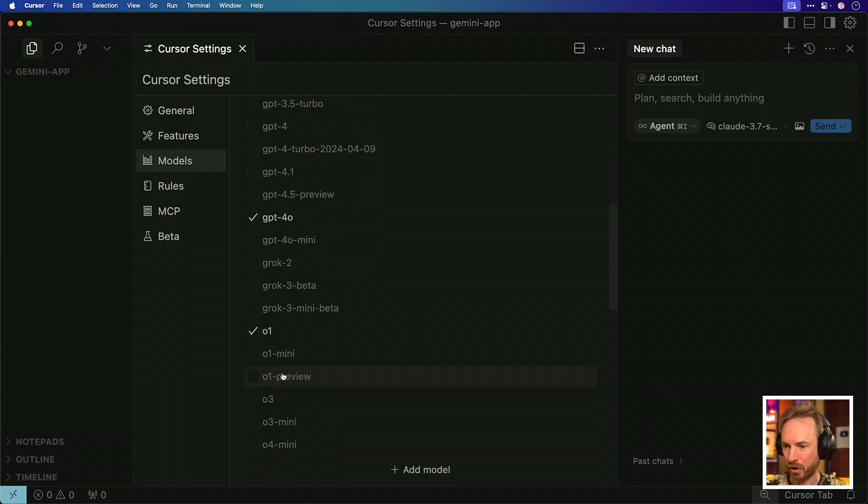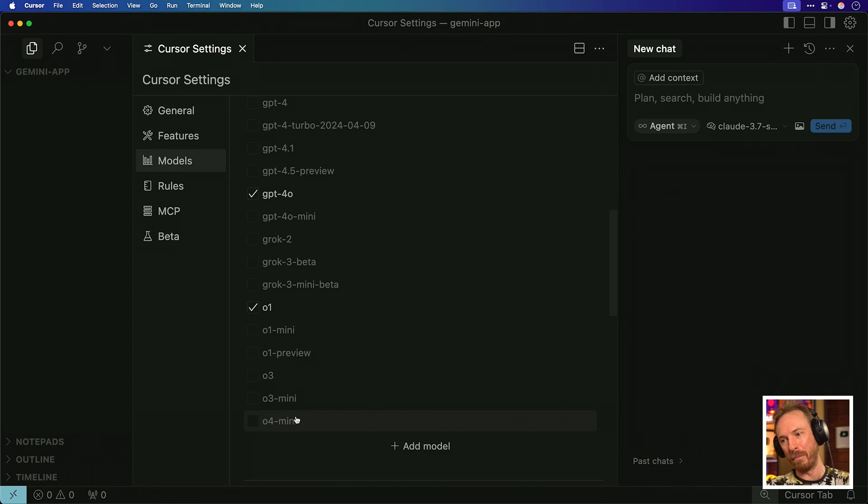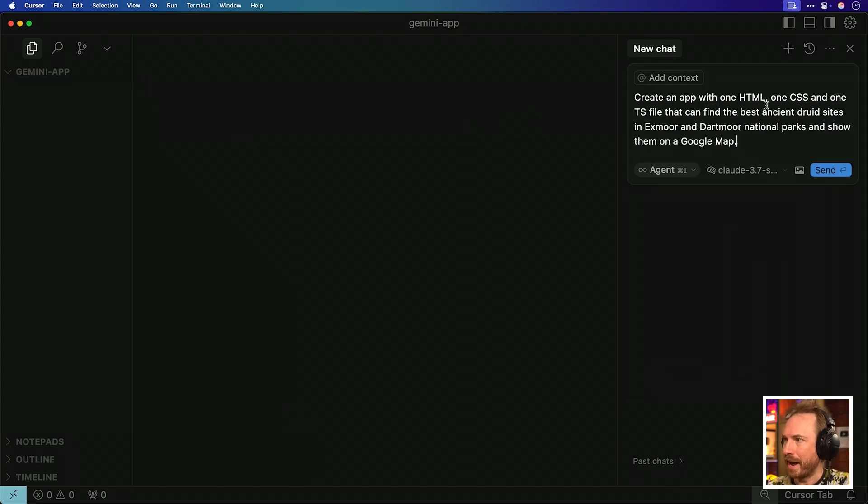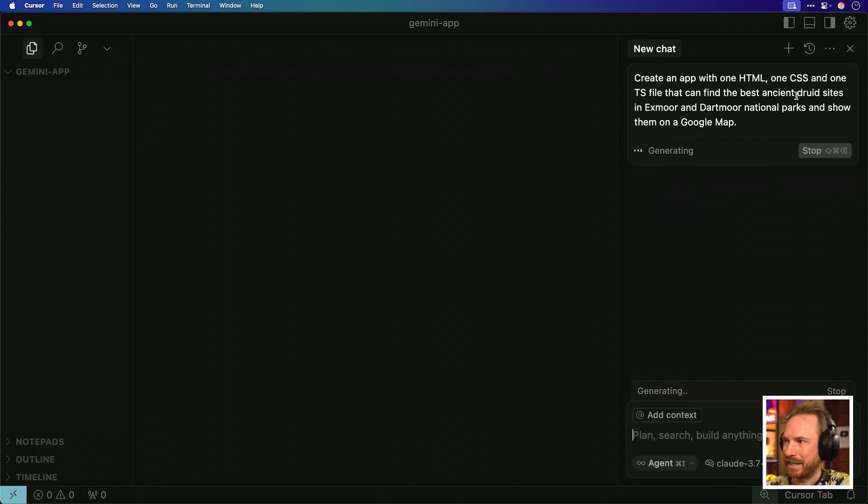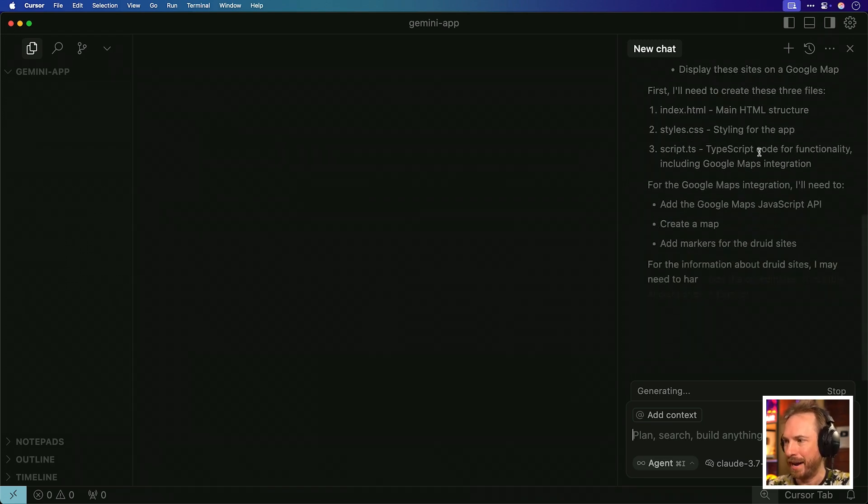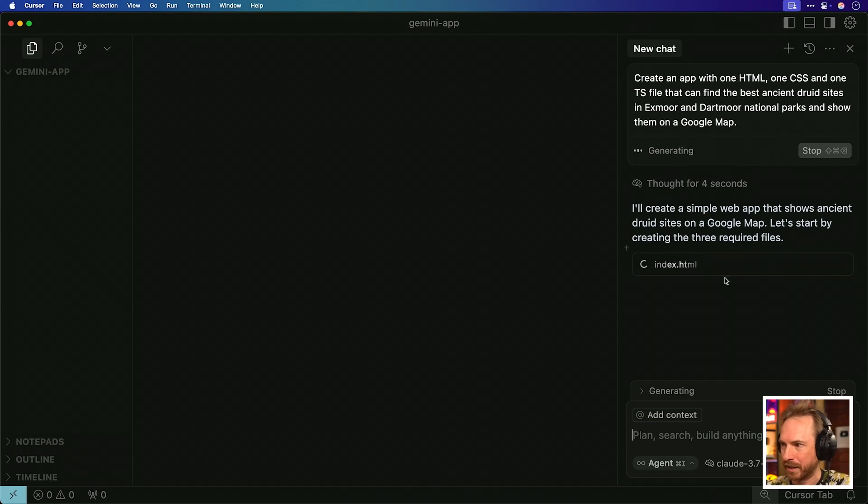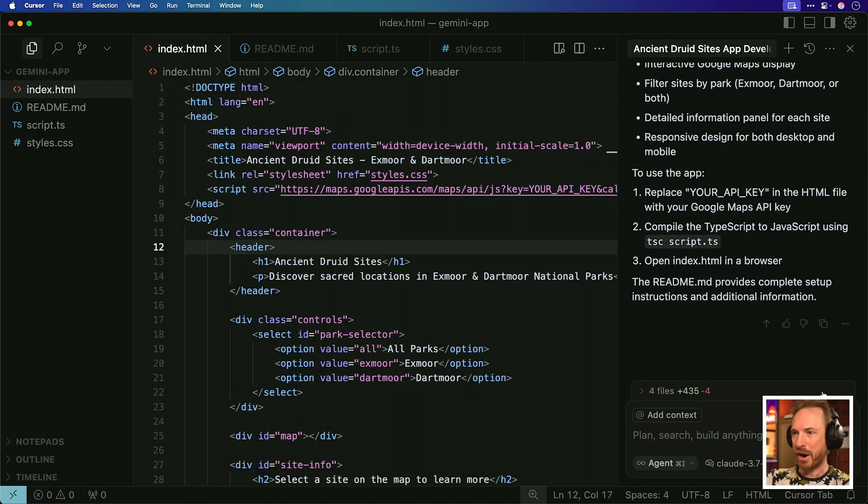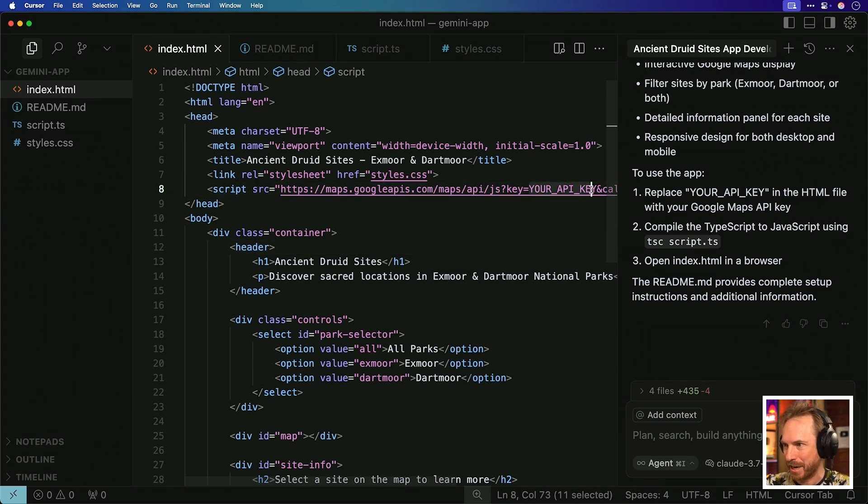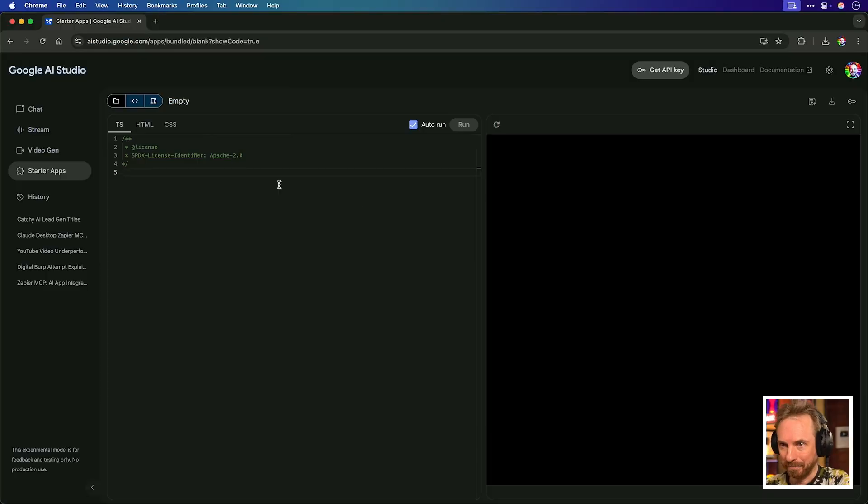And you'll find things like GPT 4.1 announced this week are available in there. Also, the newest Grok models are available. And also O3, along with O4 Mini, all available to use inside one of my favorite AI coding tools, Cursor. Now here, I'm just going to keep this really simple. We'll create an app with one HTML, CSS, and TS file that can find the best ancient druid sites in Exmoor and Dartmoor, and then display them on a Google map. Now it's going to work. I'm using the thinking model of Claude 3.7 Sonnet. Look at that. It seems to have generated everything.